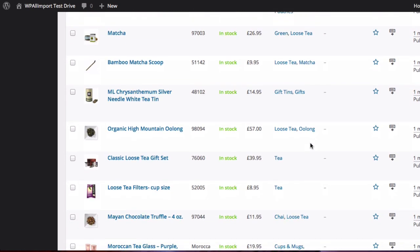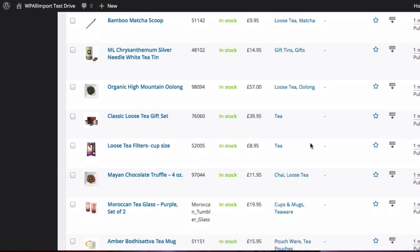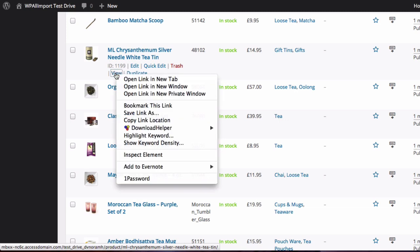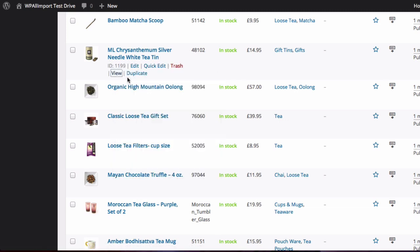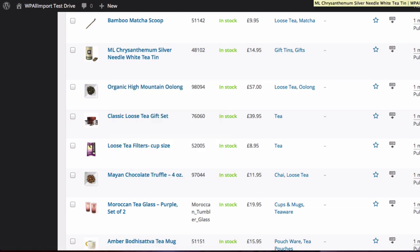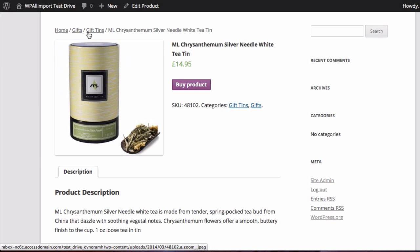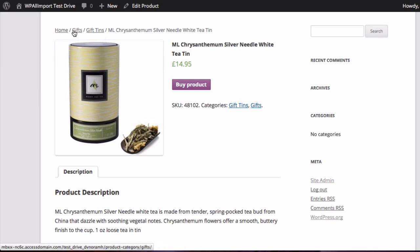Now, let's take a look at one of these products in particular just to make sure that the data was pulled in correctly. So we're going to look at this Chrysanthemum Silver Needle White Tea Tin as an example. And the title got pulled in correctly. It pulled in the picture, the product description, the SKU, and as you can see the categories were separated. And if you look at the breadcrumb at the top of the page, it put them in the correct category and subcategory.